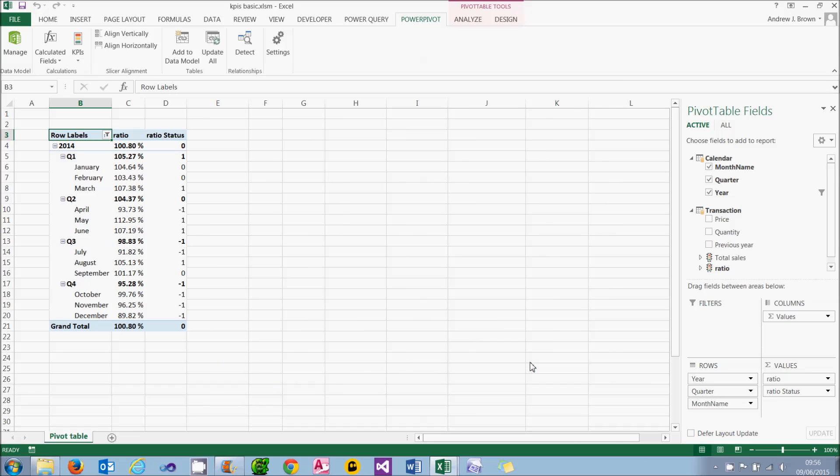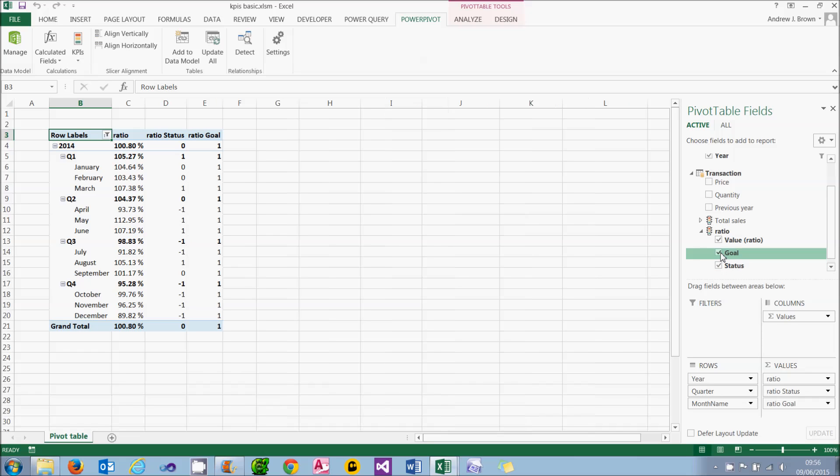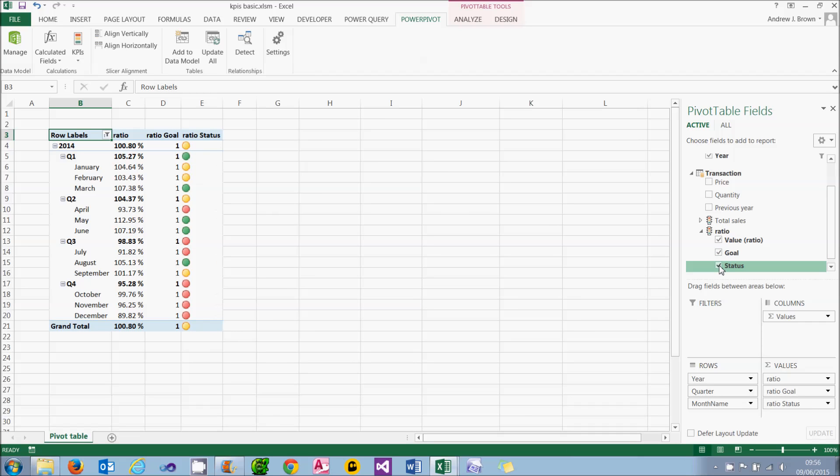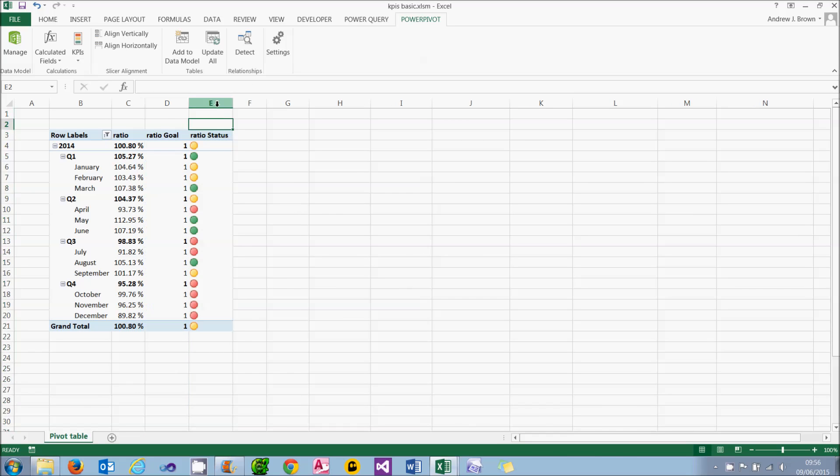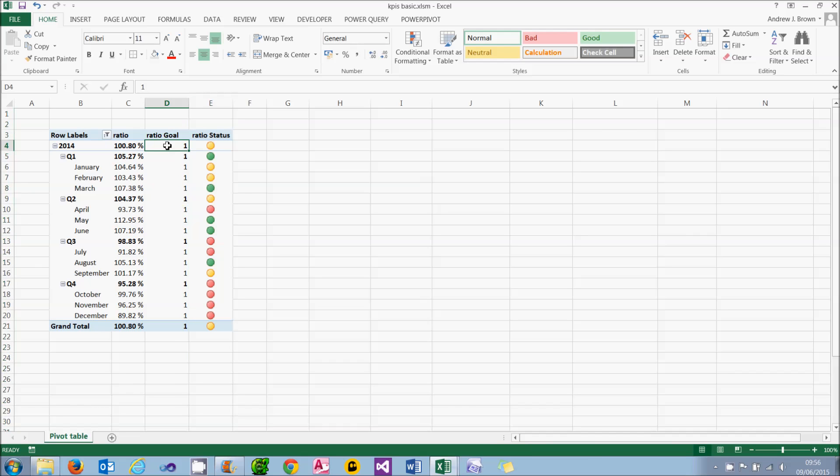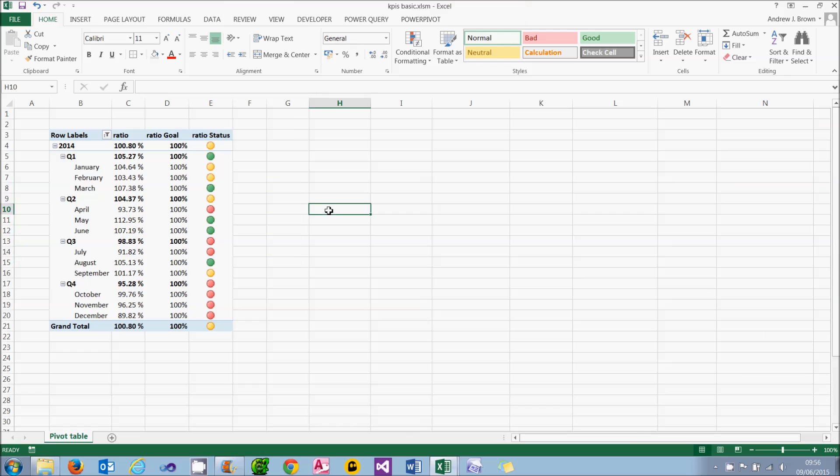So what I'll do is choose to display my goal, what I'm trying to attain. Unselect my status and then re-display it again. And with a bit of formatting, I've got my absolute KPI looking reasonably sensible. It would make a lot of sense to display these goals as percentage symbols. So that's an absolute KPI.